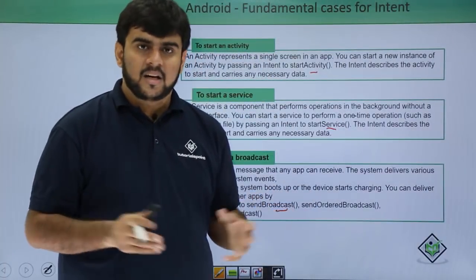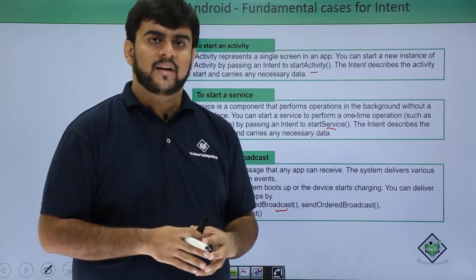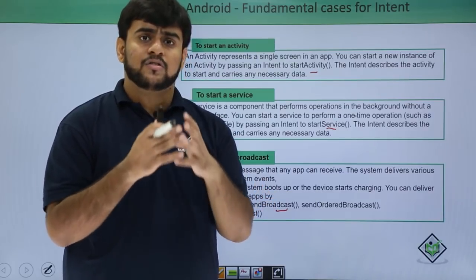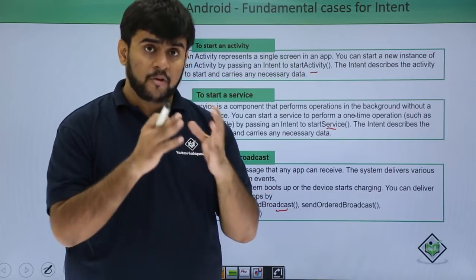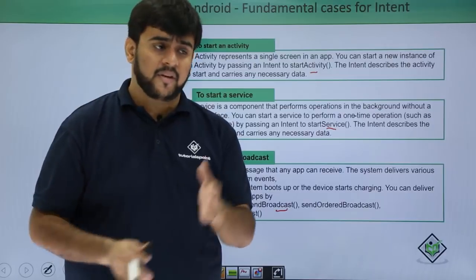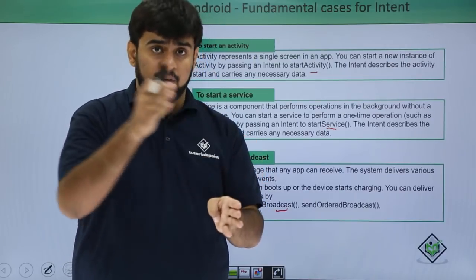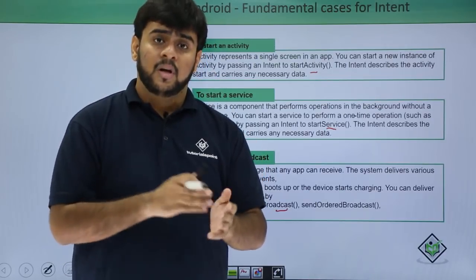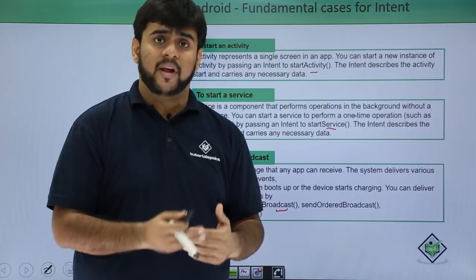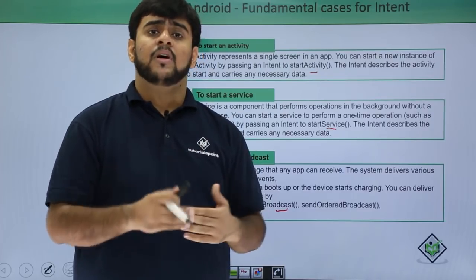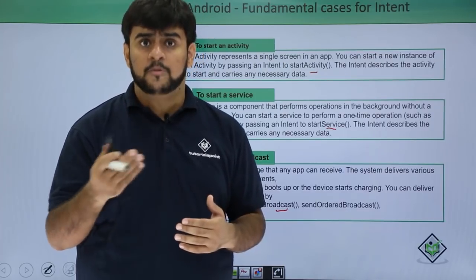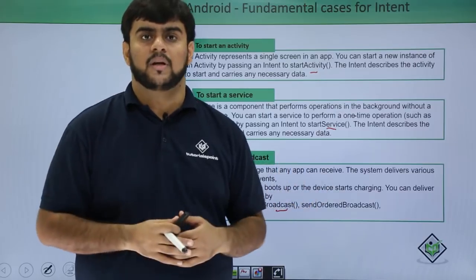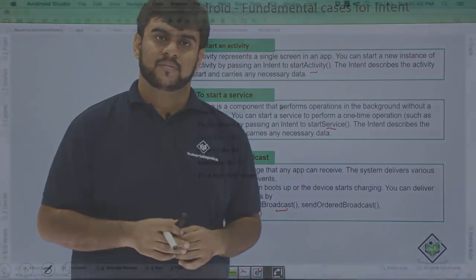Now let's see how do we actually work on intent. Basically intents are small components for message passing. We would be having an activity and another activity. We will be trying to open one activity to another, passing the data and also we will be trying if we can have some predefined or some explicit intent also working. So let's go to Android Studio and see how it works.